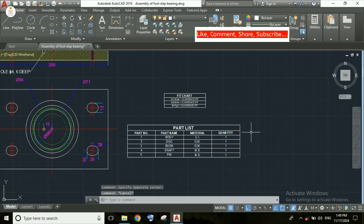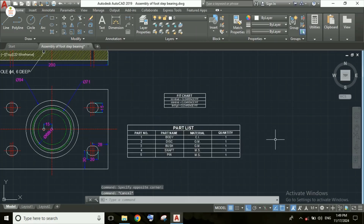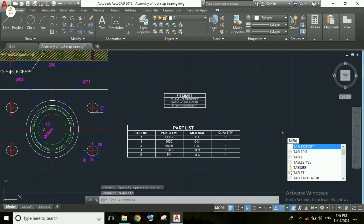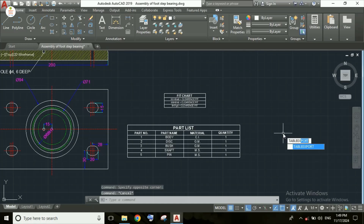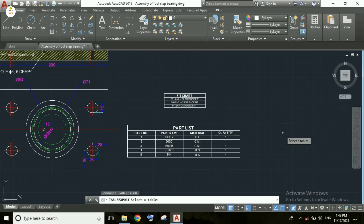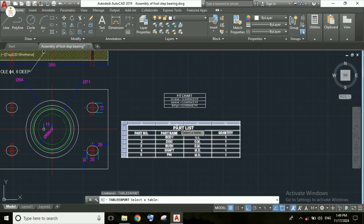For that, we need to type the command 'table export' here and press Enter. After that, we need to select the table which we want to convert into Excel format.